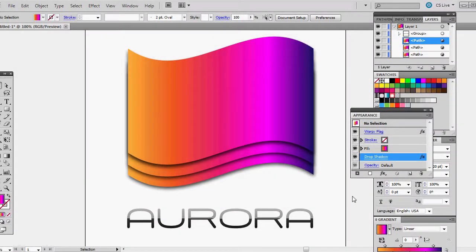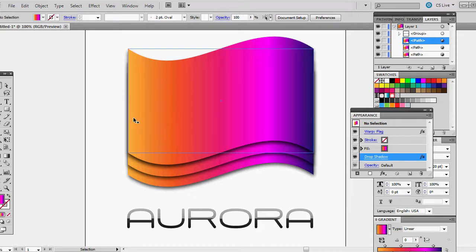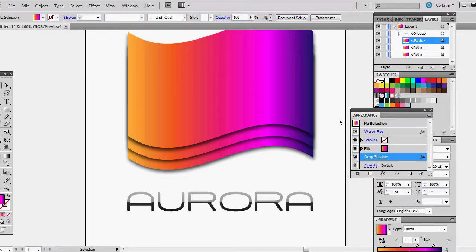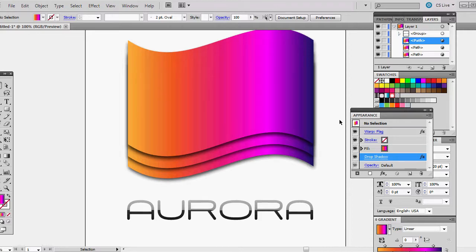Hello and thank you for tuning in to this video tutorial on making an aurora type gradient logo. There's going to be an aurora gradient going through the icon and I'm going to teach you how to do that within Illustrator today.